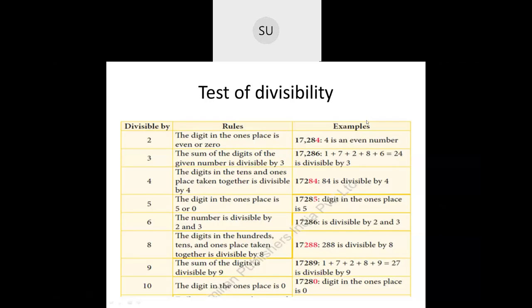In today's class we will learn tests of divisibility for 3, 6 and 9. The divisibility rule for 3: if the sum of the digits of a given number is divisible by 3, then the number is divisible by 3. For example, take the number 17,286. The sum of the digits is 1 + 7 + 2 + 8 + 6 = 24. Since 24 is divisible by 3, 17,286 is also divisible by 3.